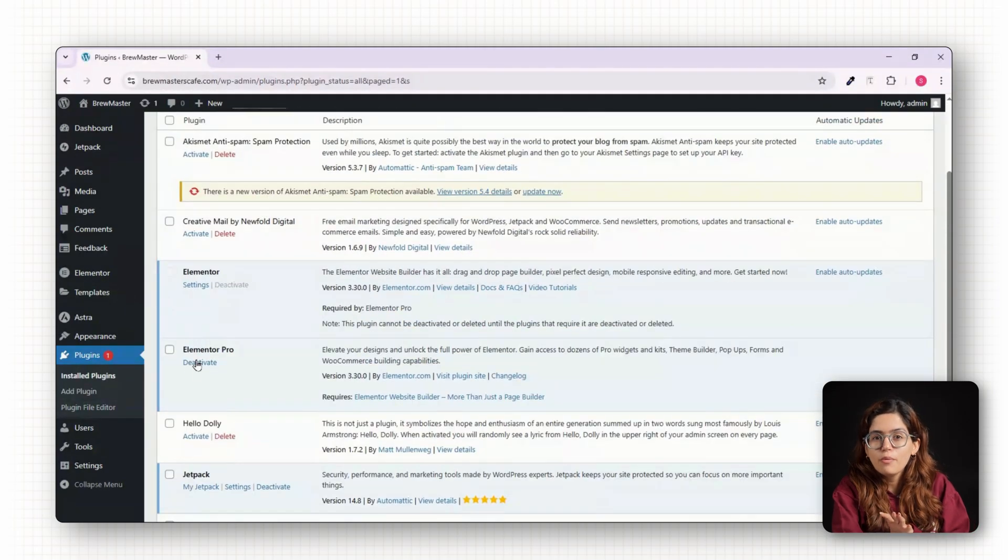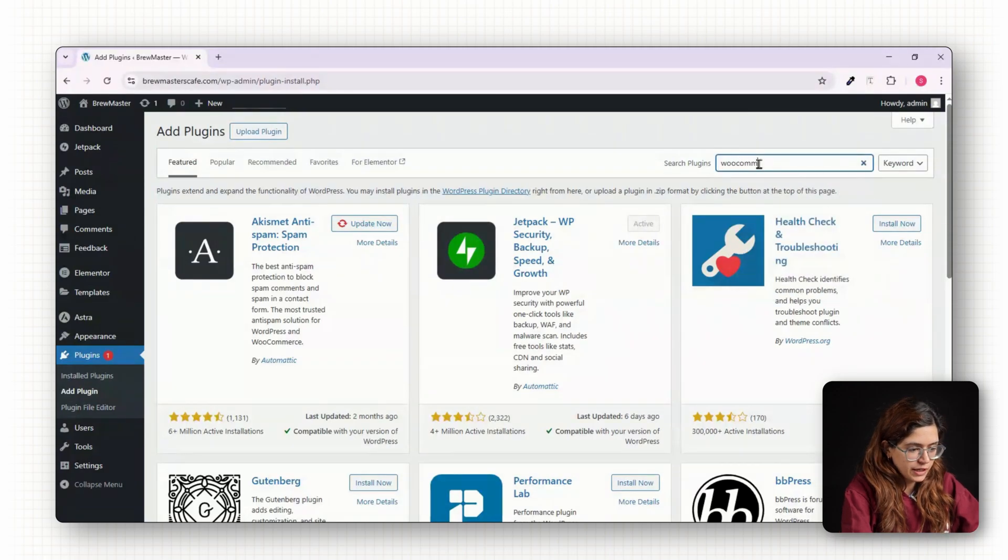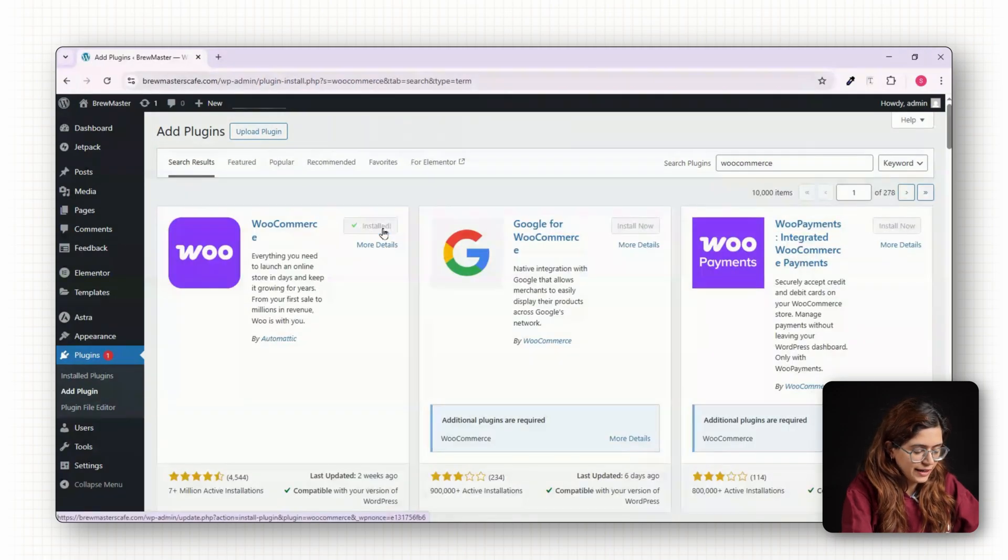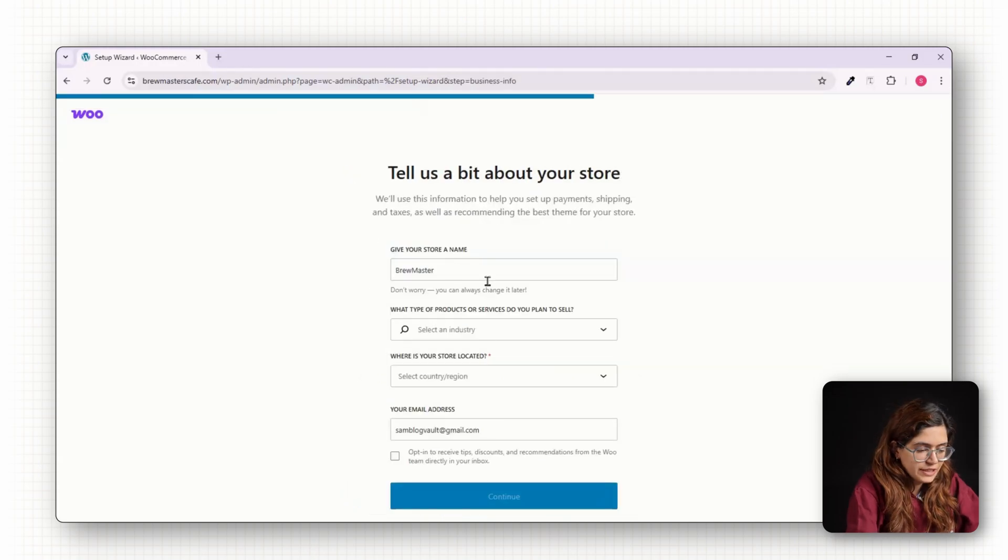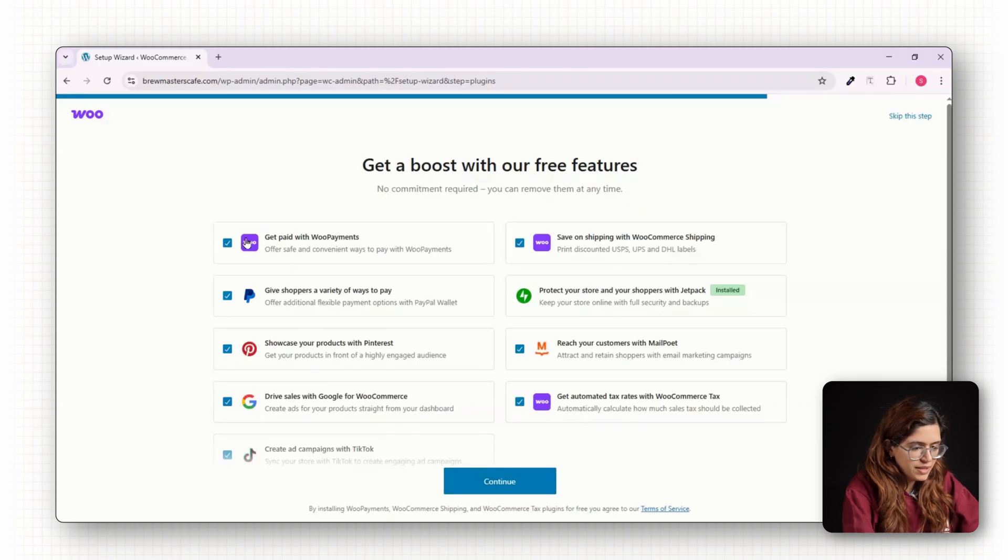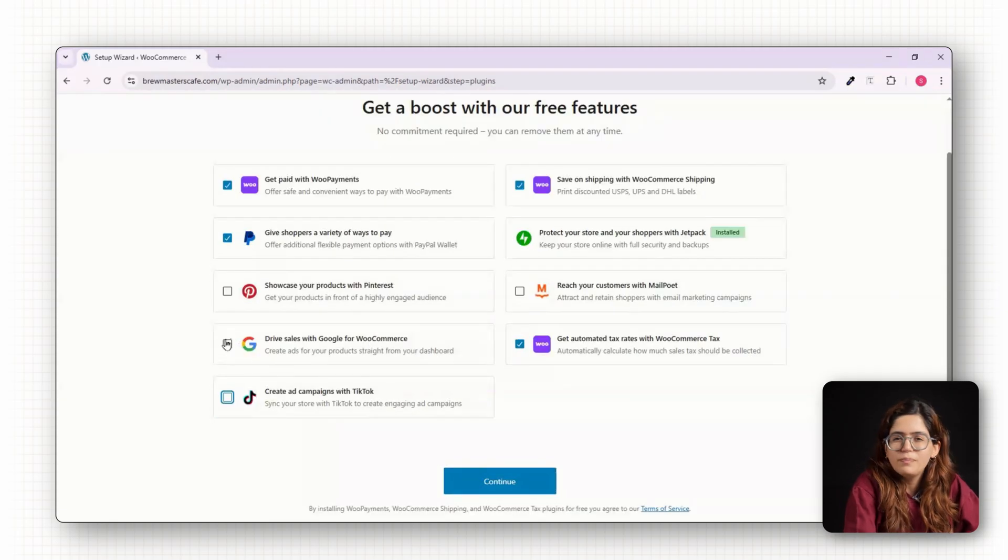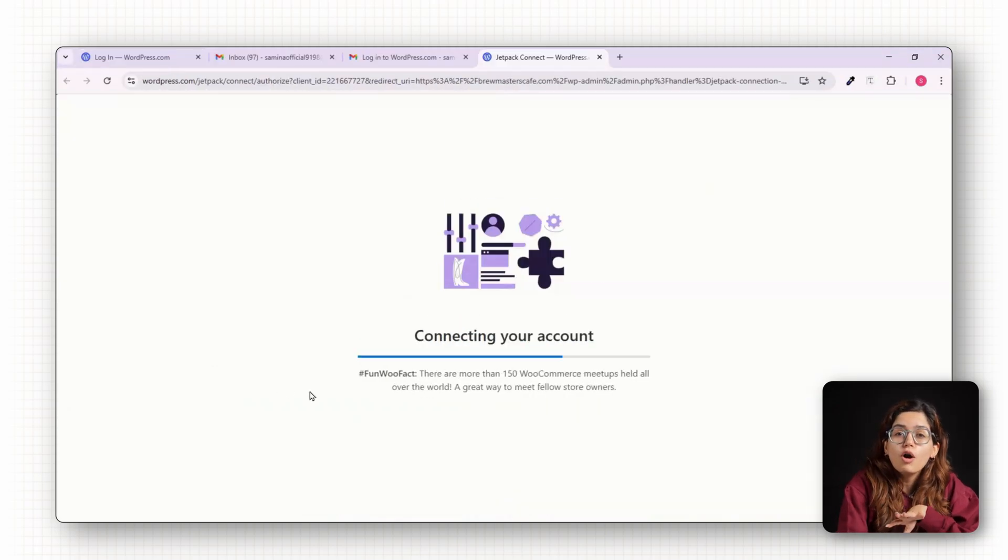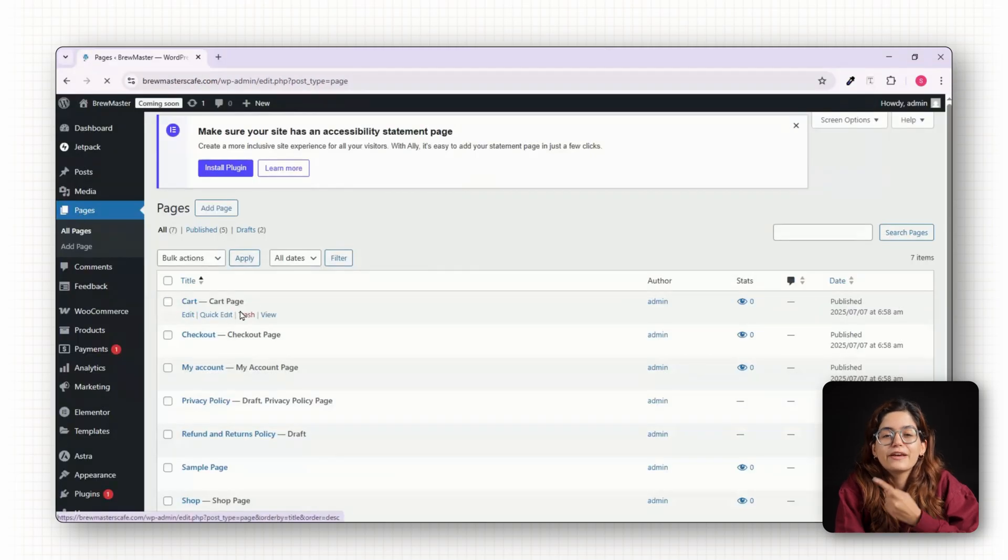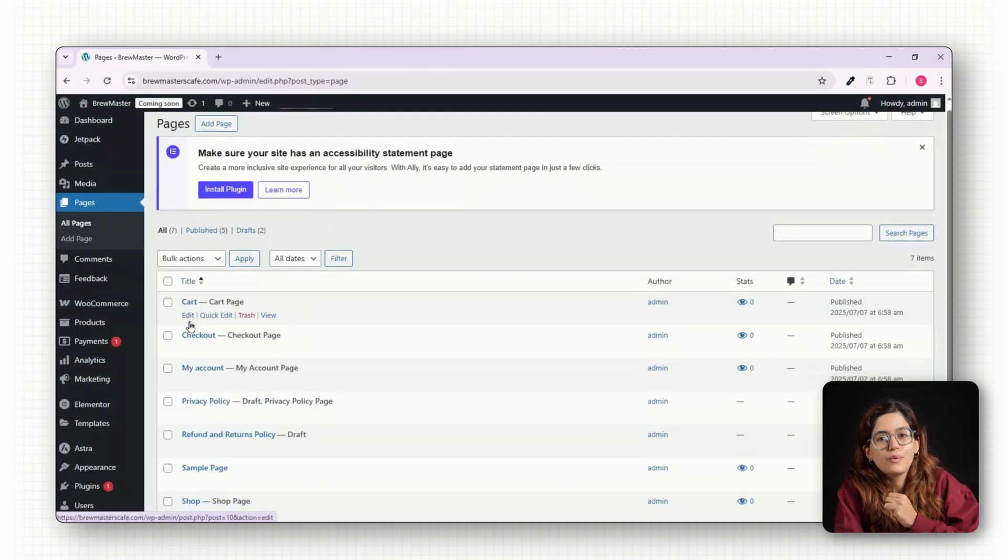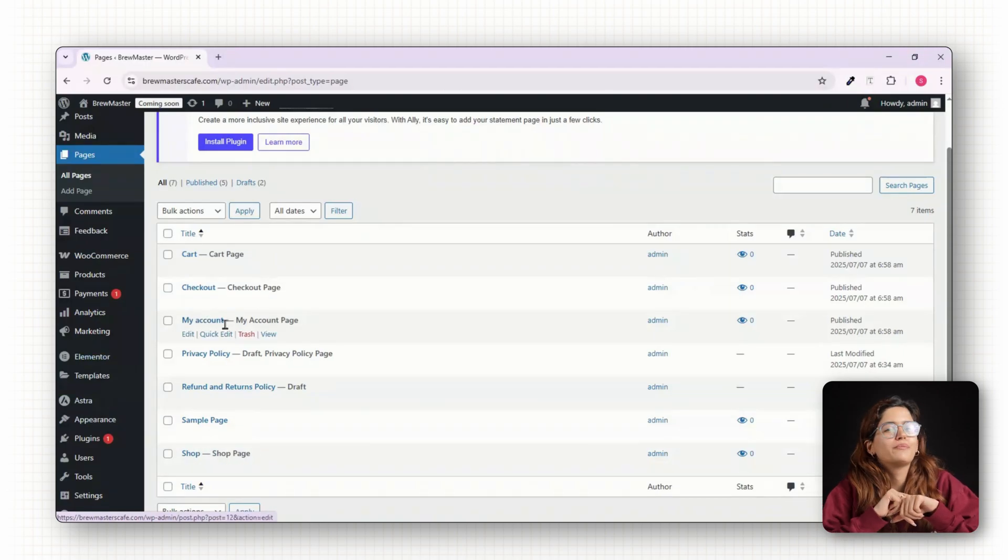To turn this into an e-commerce store, you need to install WooCommerce. Again from the Plugins menu, search for WooCommerce, install and activate it. WooCommerce will launch a setup wizard, so please don't skip this. Just fill in your business details, select the currency. Now enable payments like PayPal or Stripe, depending on what you plan to use. Once you complete the setup wizard, WooCommerce will automatically generate essential pages like Shop, Cart, Checkout and My Account. These are the core pages that make your store functional right out of the box.